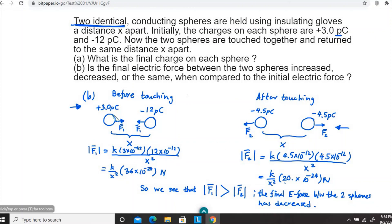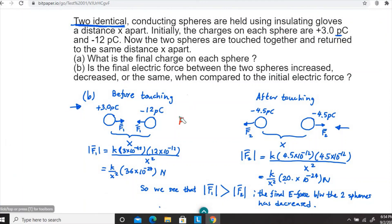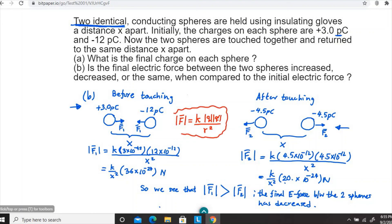One important thing to keep in mind: the charges have a sign — positive and negative — but whenever we use Coulomb's law to find the magnitude of the electrostatic force, we simply ignore the sign and substitute the magnitude of the charge. That's why I put 12 instead of minus 12, and 4.5 instead of negative 4.5. Coulomb's law gives you the magnitude of the electrostatic force: F equals k times |q1| times |q2| divided by r squared.